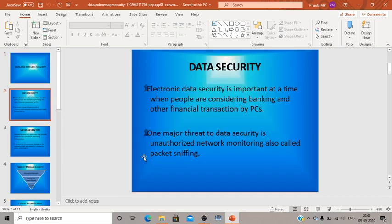First, what is data security? Electronic data security is important when people are considering banking and other financial transactions over a network. As we are studying this topic as part of e-commerce, electronic data security is very important because there are chances that a third party or a hacker may access your data and use it in unauthorized ways.